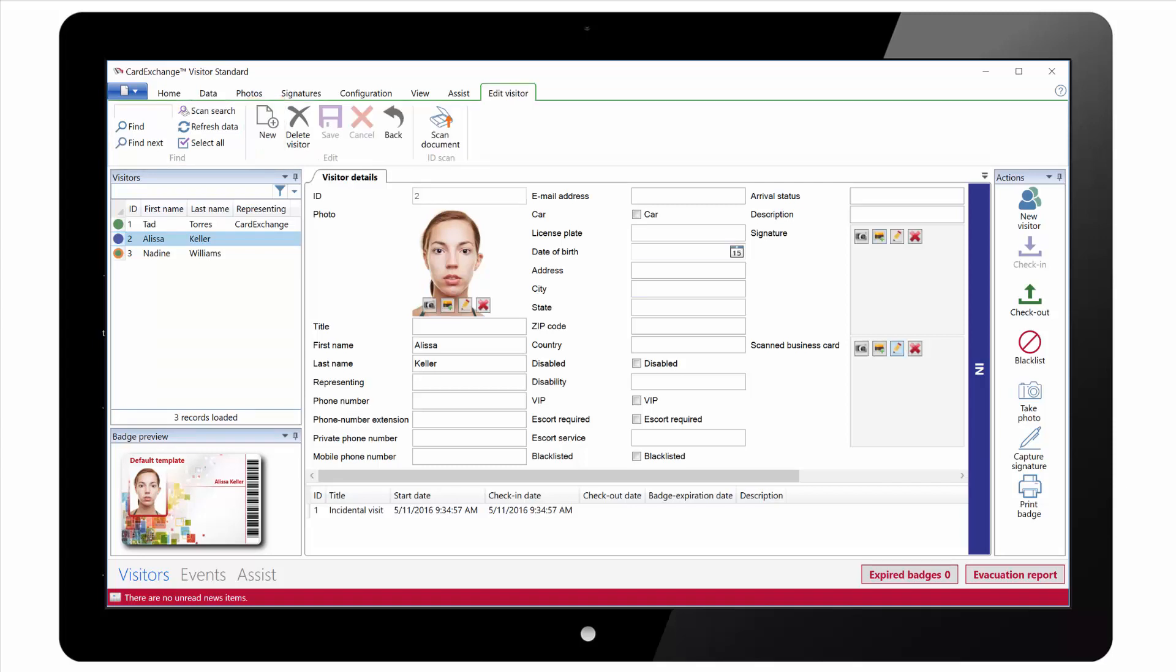When you are editing the data for the selected record you can just type in the boxes, capture the photo and click on Save. Or you can click on Scan Document to capture the data from an ID scanner.